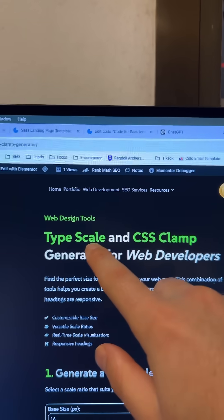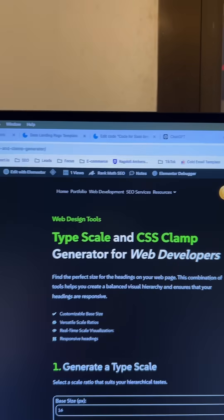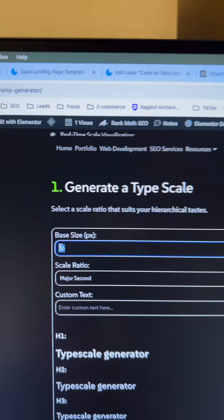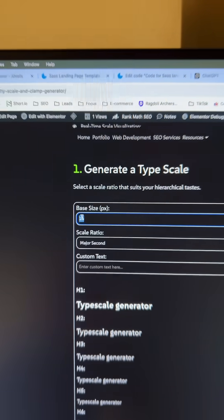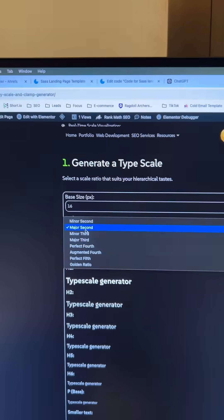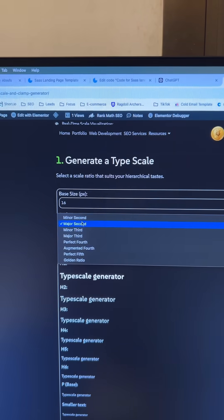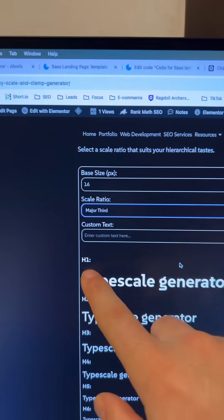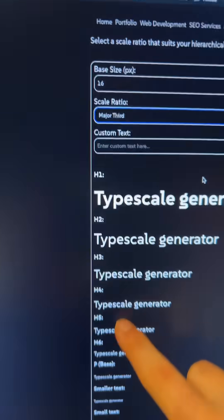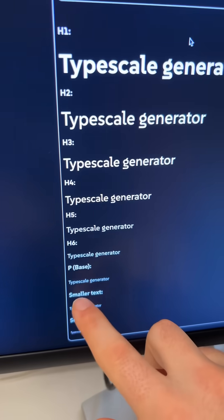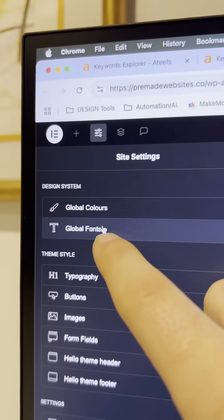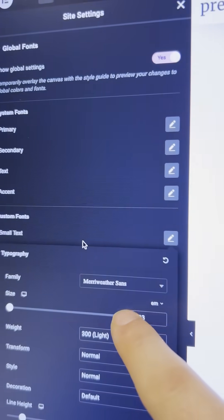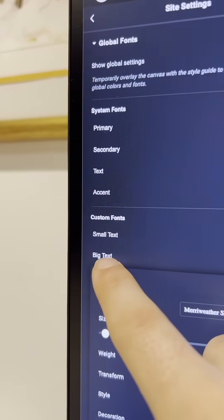I use a type scale to find these exact values. Your base text is mostly always going to be 16 pixels. Then you select a scale that suits you, and you'll have exactly the values you need to use, including the small and big texts, which, if you are using Elementor, is super easy to add to your global fonts.